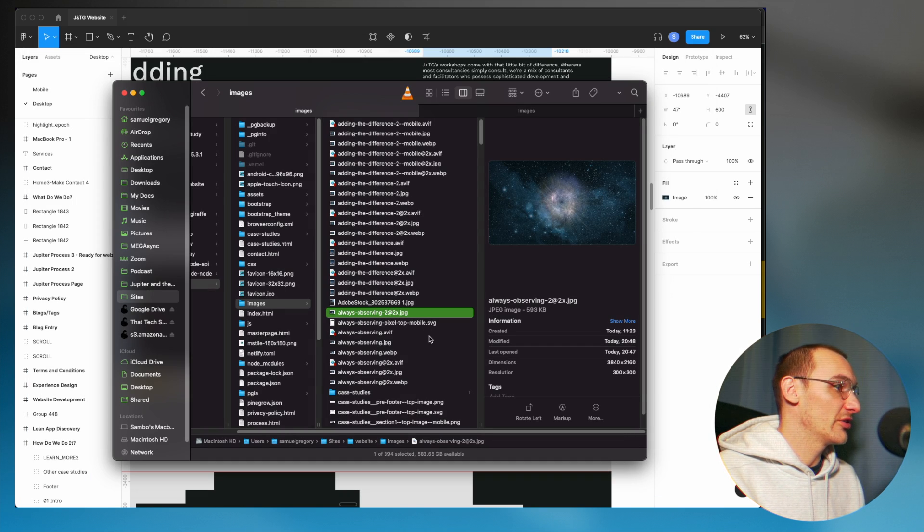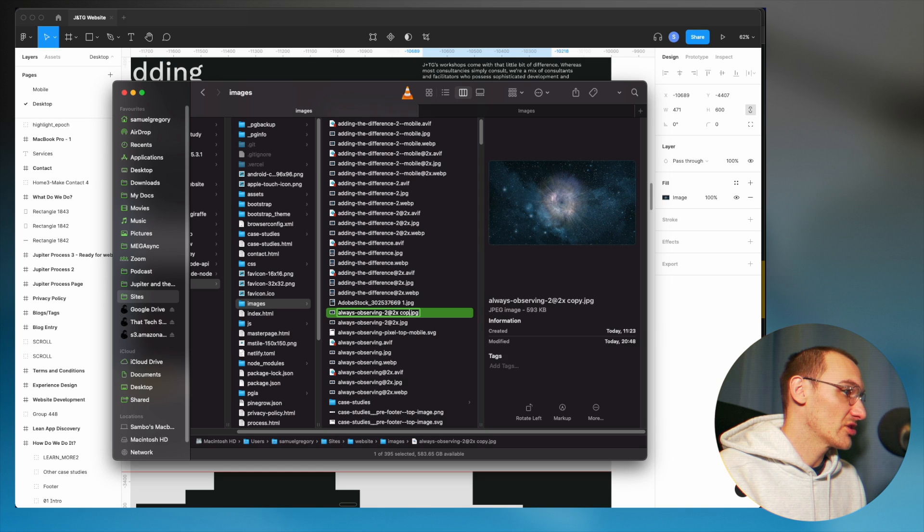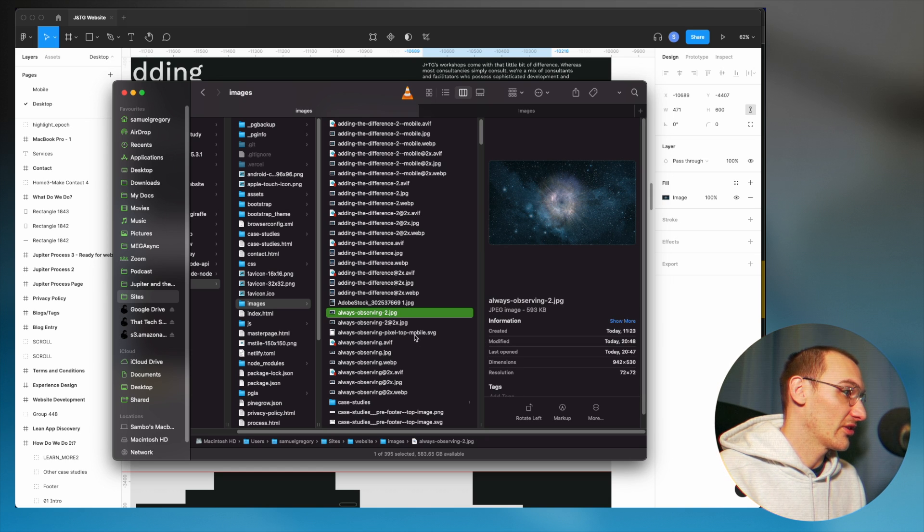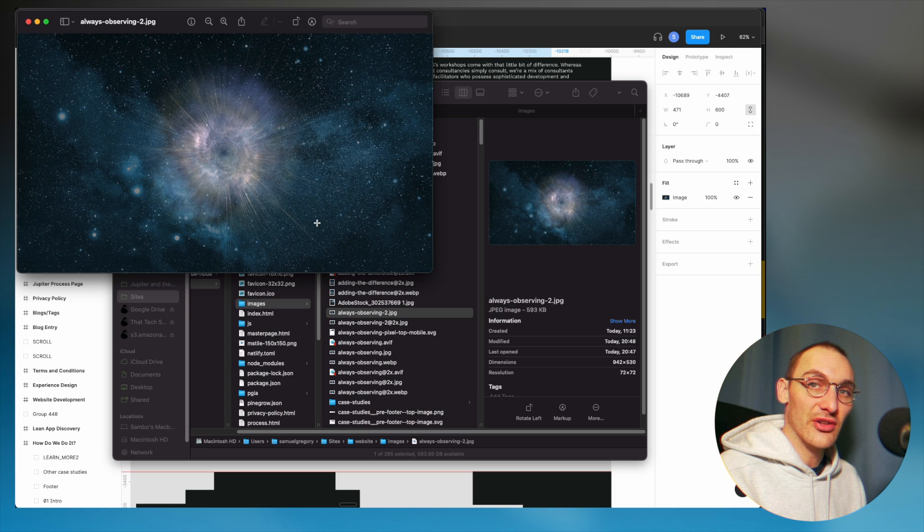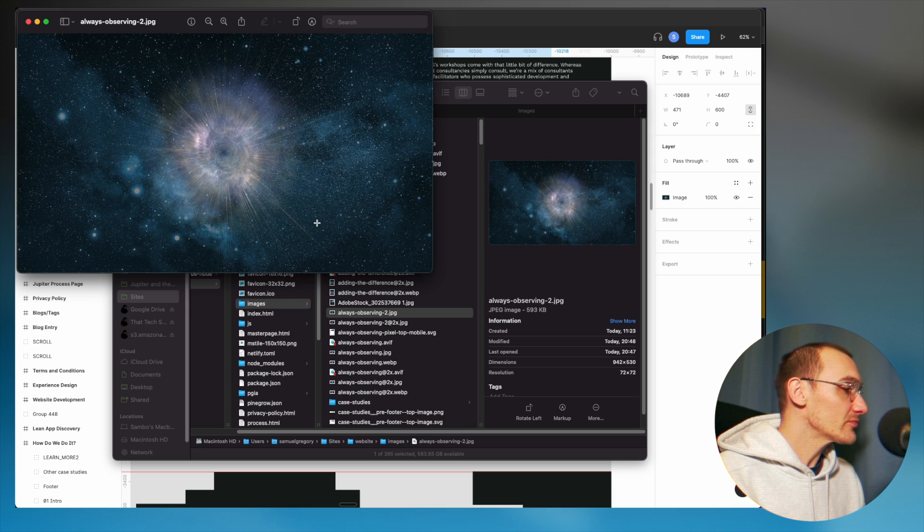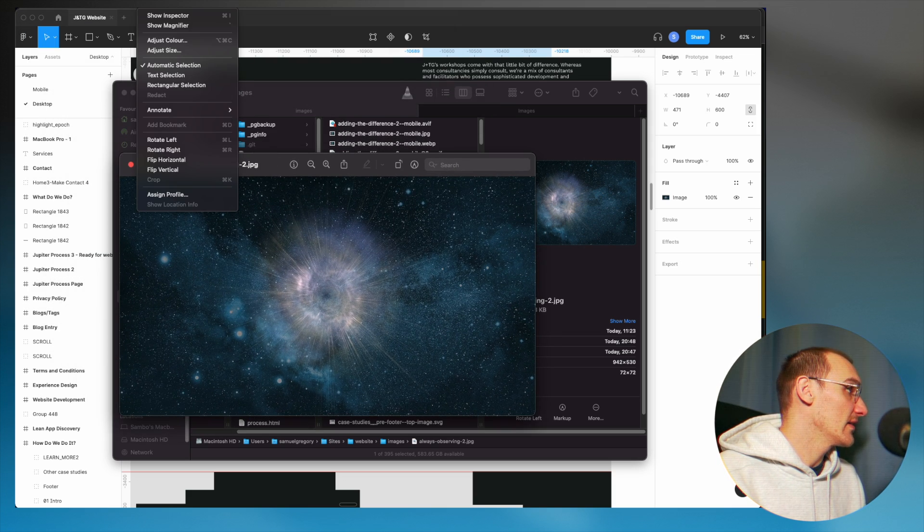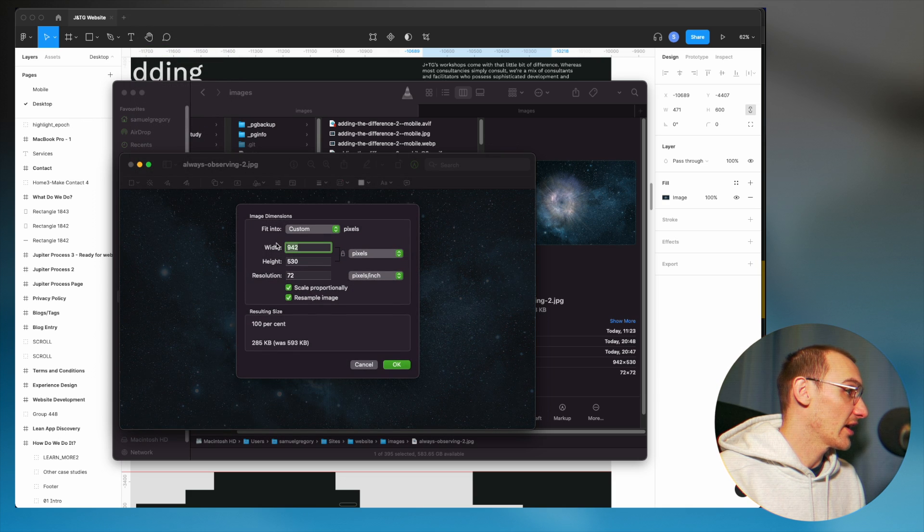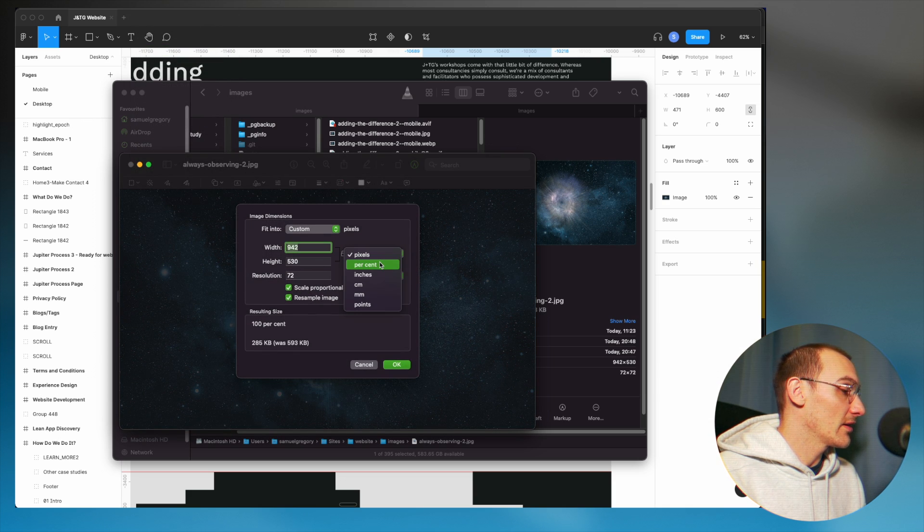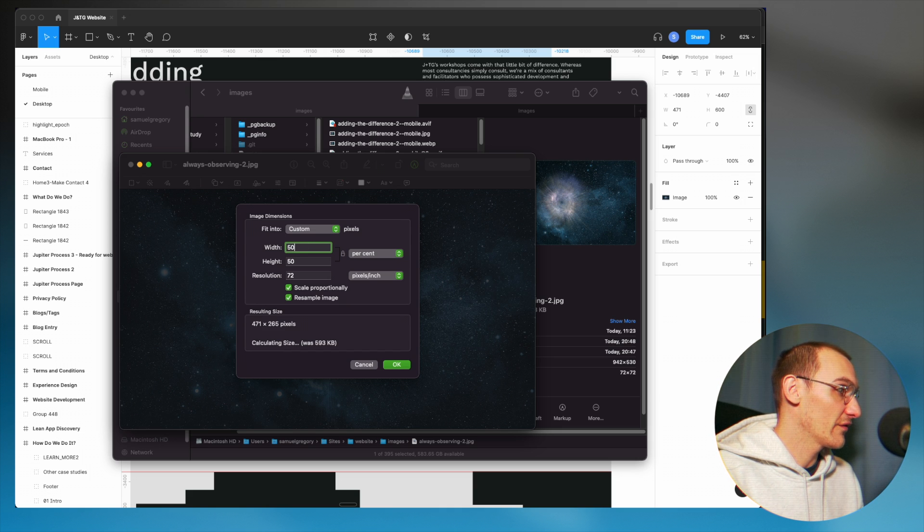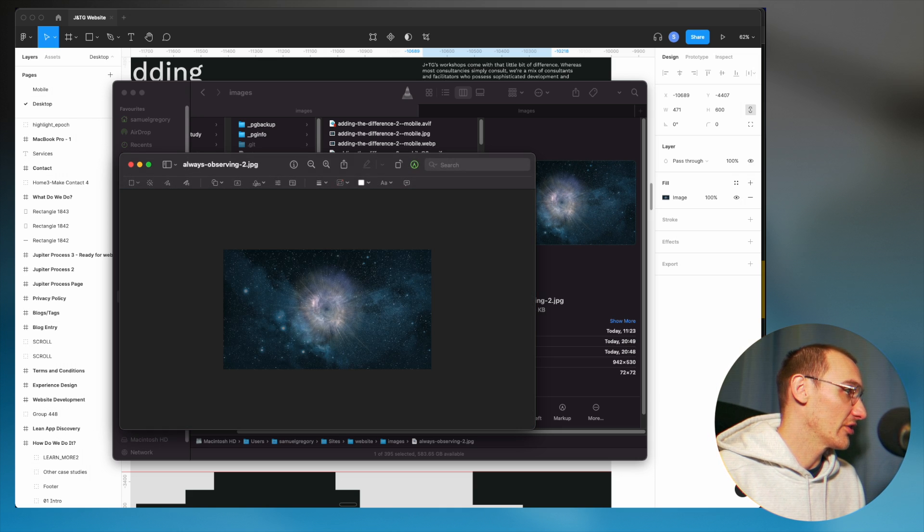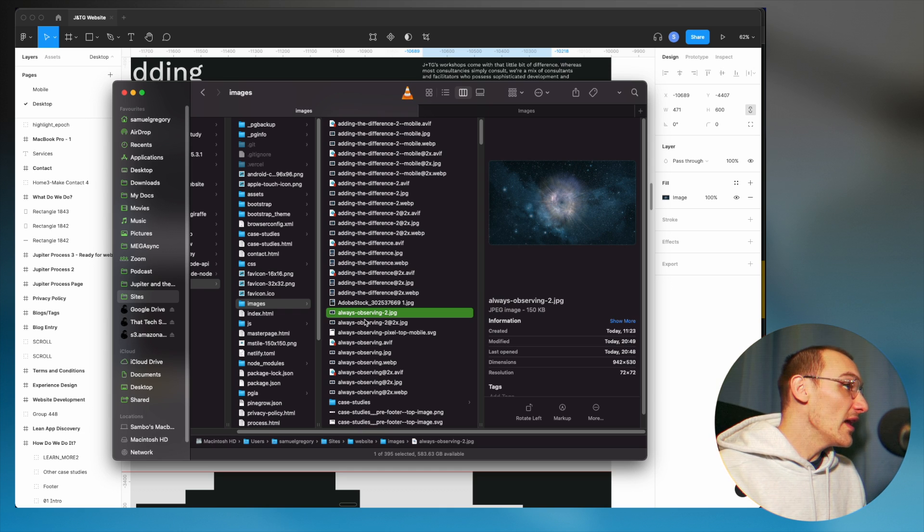The next thing I'm going to do is duplicate that and change the name to remove that @2x. So this is our single density version for screens that can't display that image. So if I once again open it up in preview and then change it to percentage, I can then half the percentage, half the size of it as quickly as that.